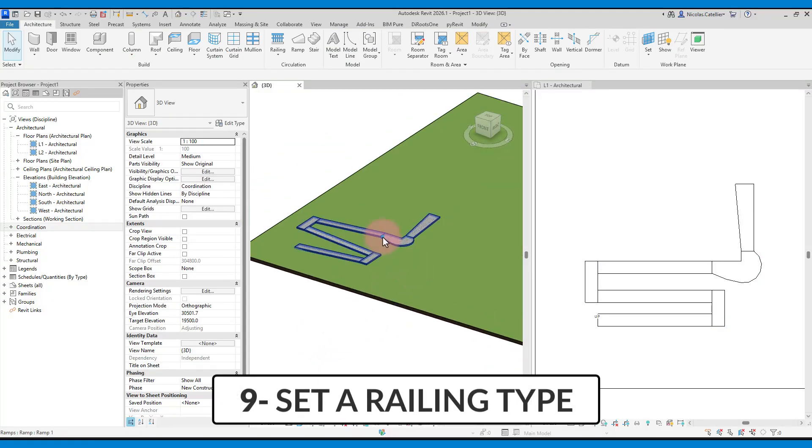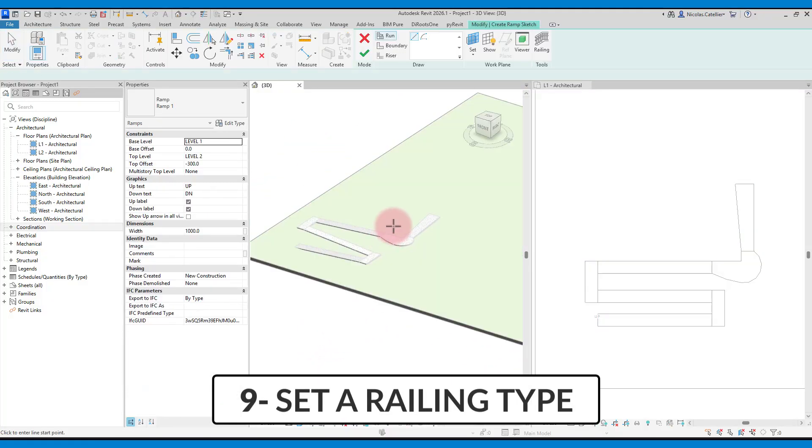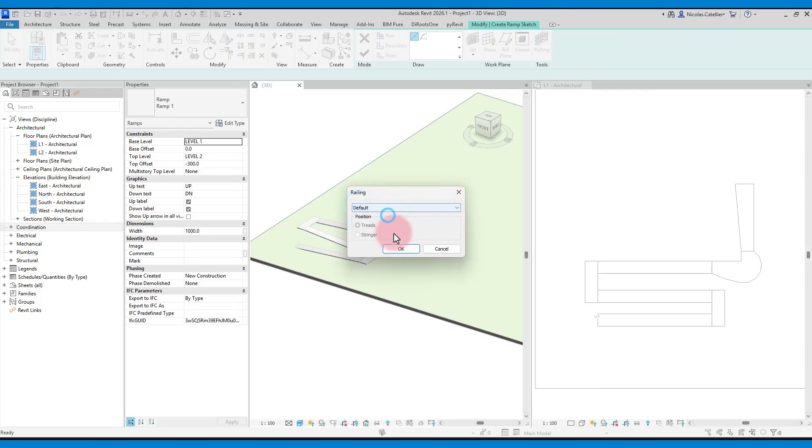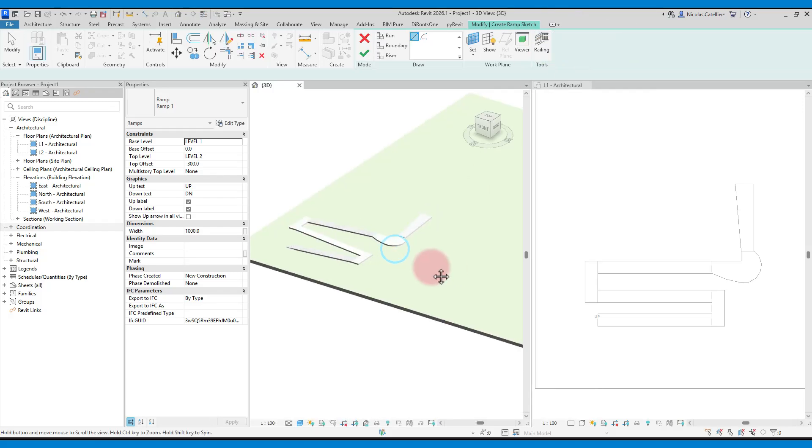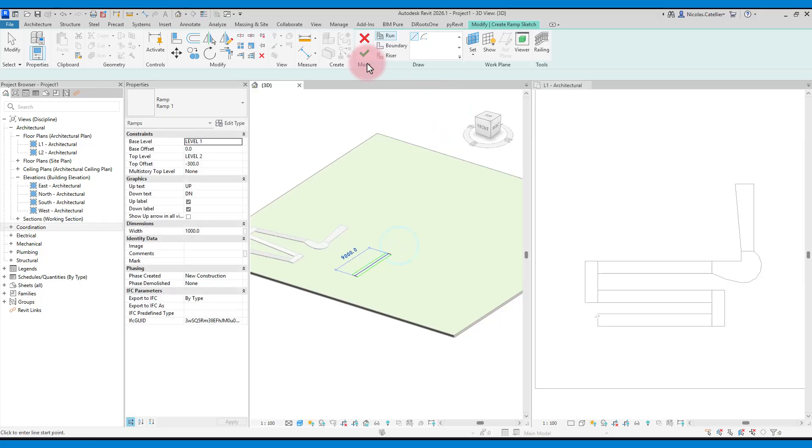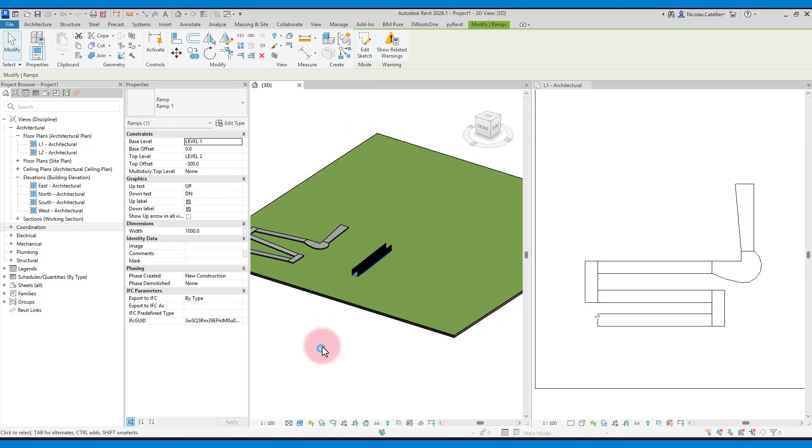When creating a new ramp, you can click here to decide what railing type you want to set. It will automatically match the entire ramp on both sides.